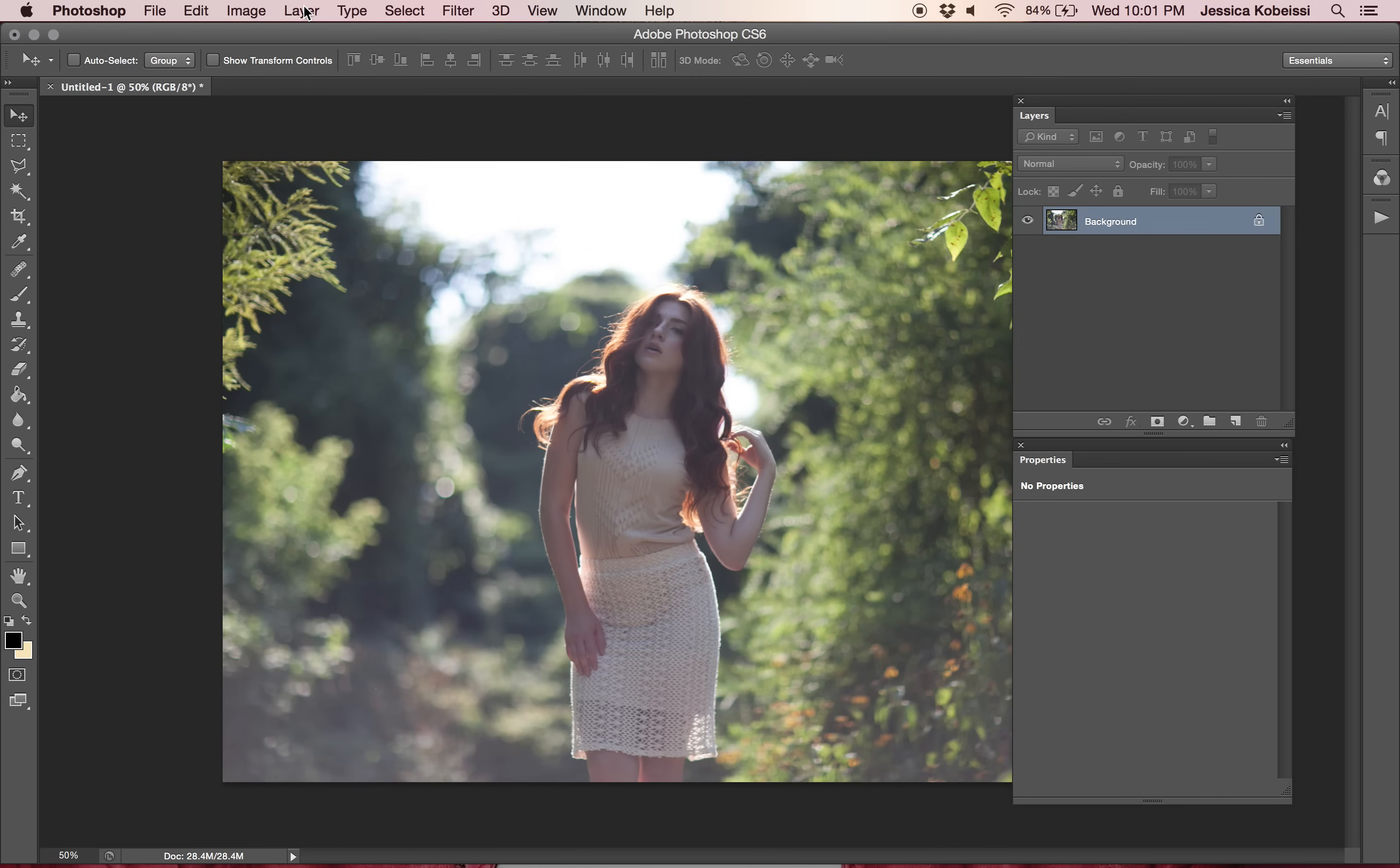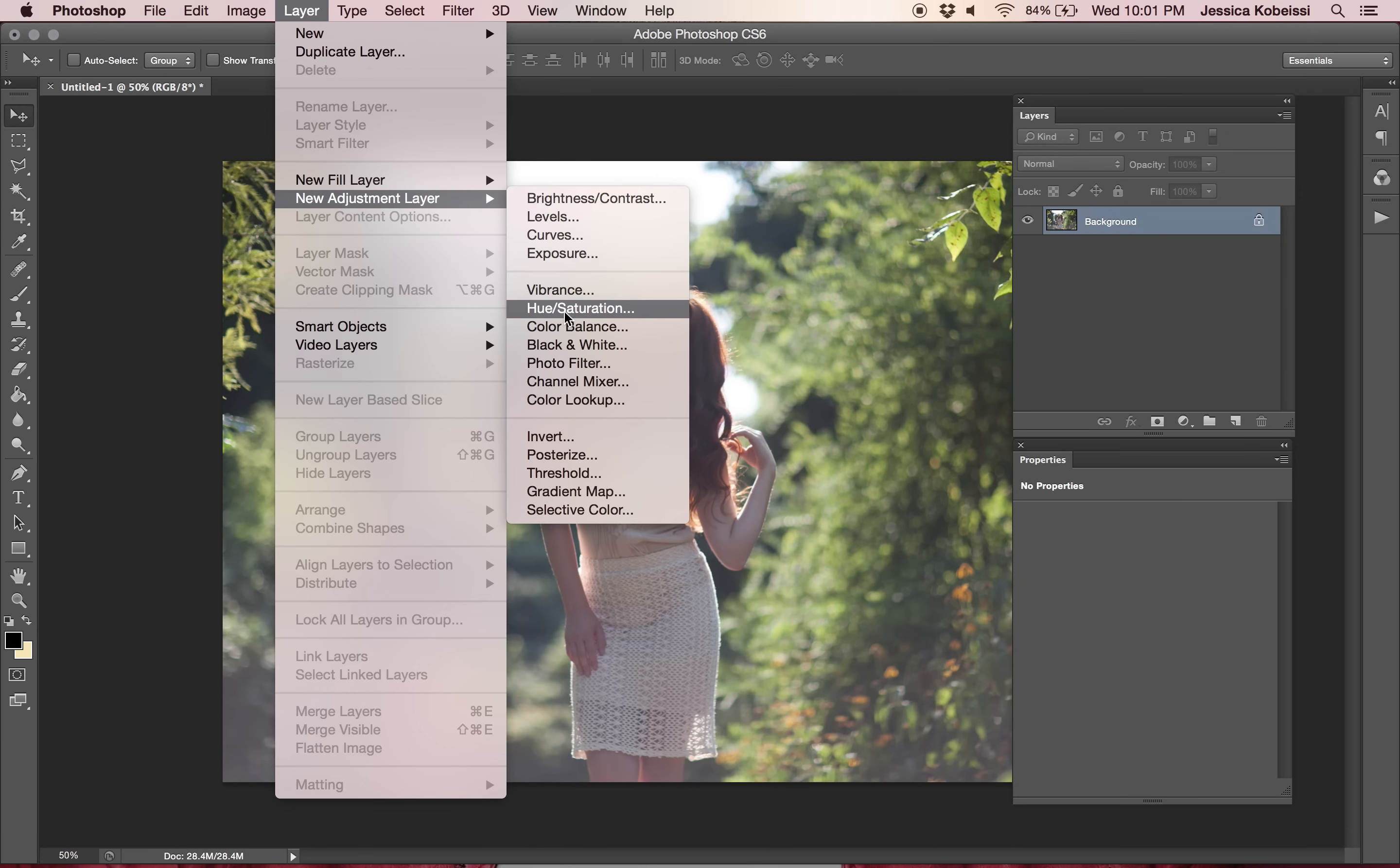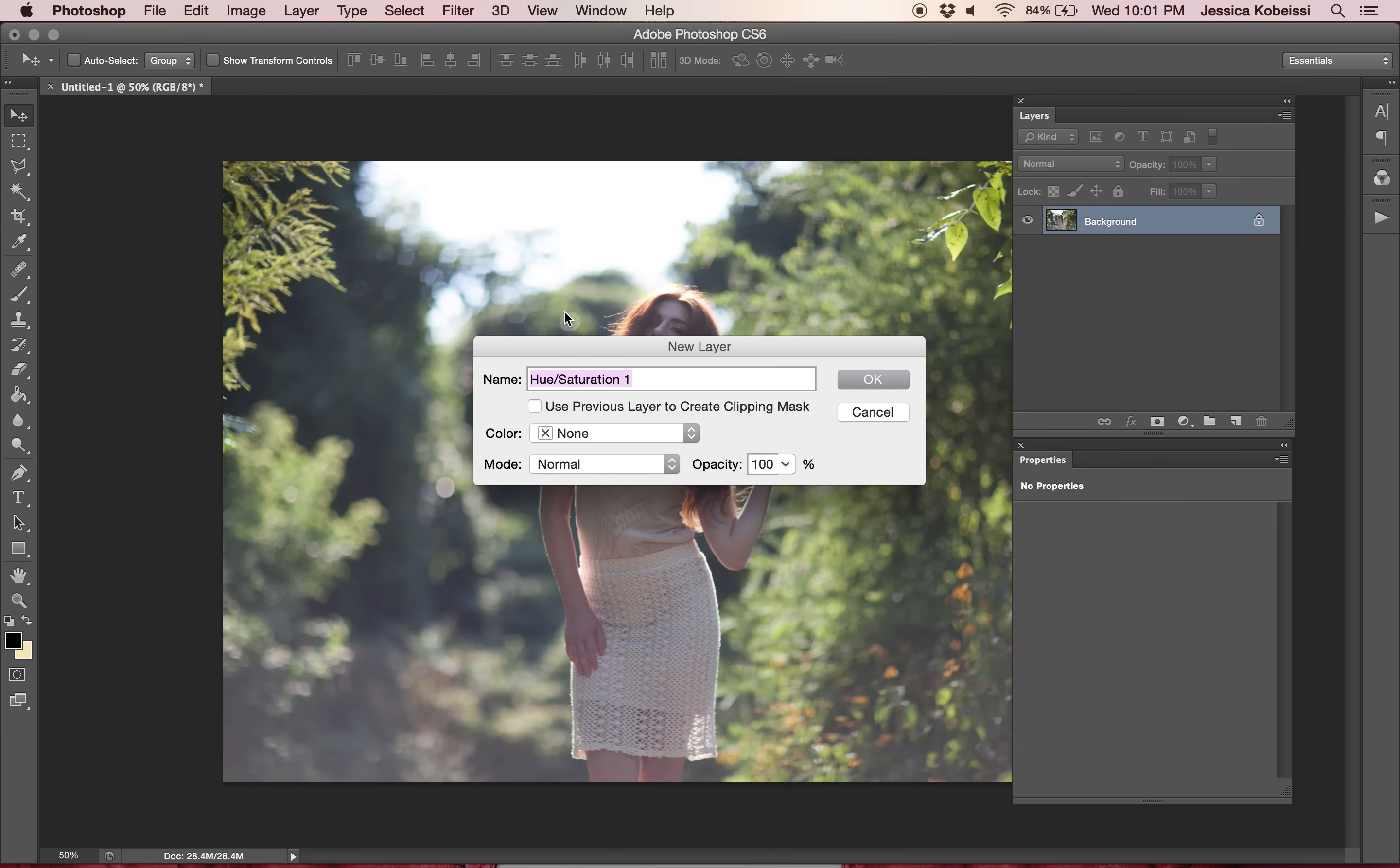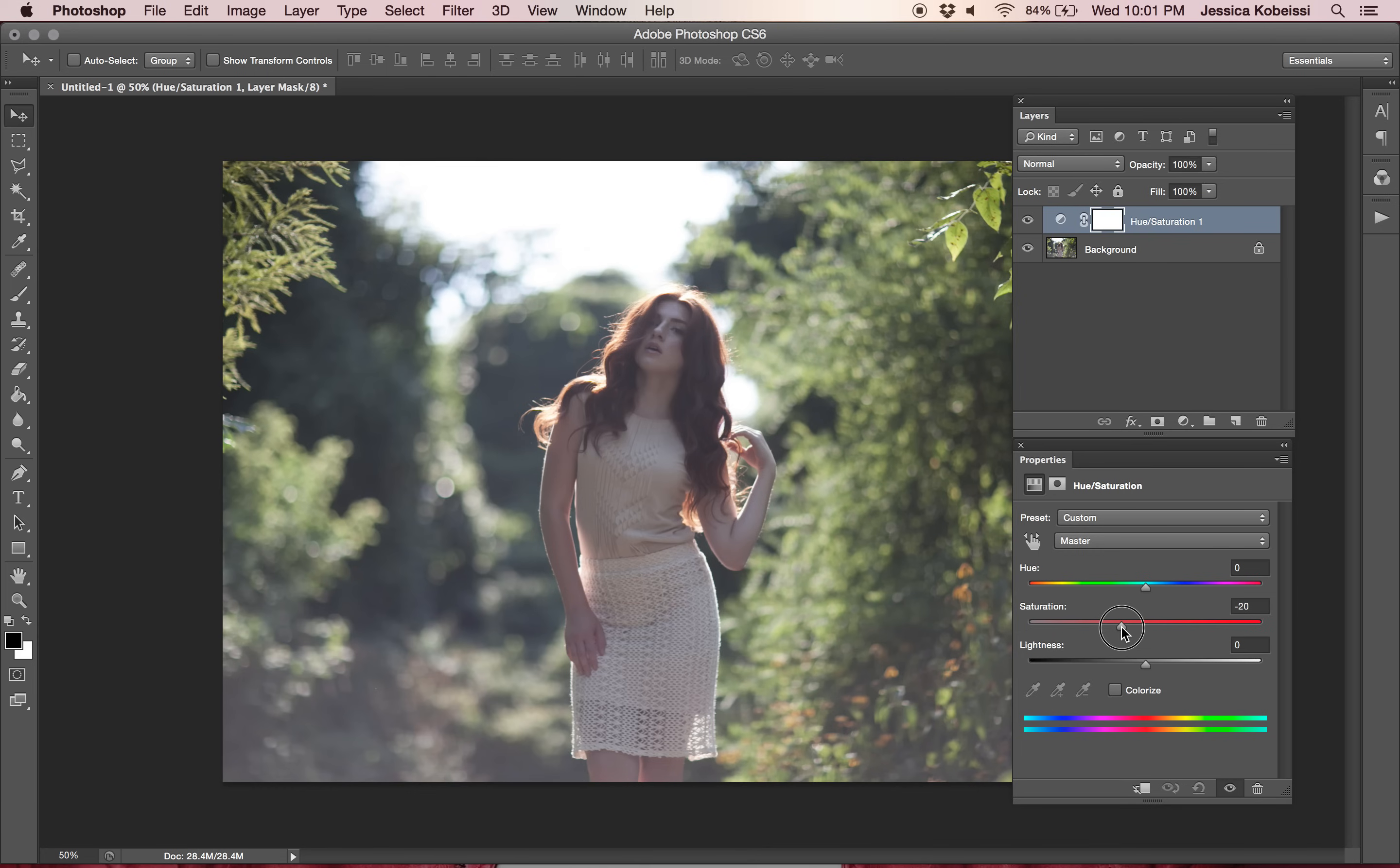So the first thing that I'm going to do is actually just desaturate this image because I find when I desaturate the image the colors just work a lot better. So we're going to go to layer, new adjustment layer, and hue saturation. This layer doesn't really get a lot of love but I'm trying to incorporate hue saturation more into my photo effects if possible. So I'm just going to toggle that saturation tab and bring it down to negative 21.